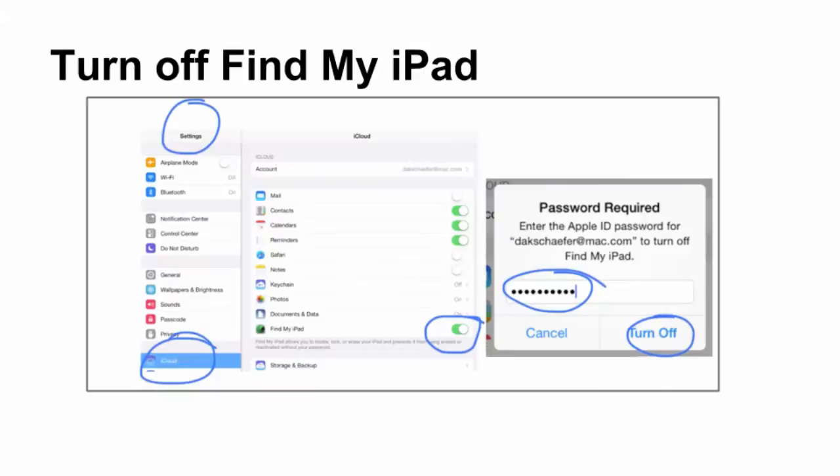Mrs. Benson has already sent out emails about this, but make sure you turn off Find My iPad. Go into Settings, iCloud, Turn Off Find My iPad. You will need to enter your Apple ID and password and then press Turn It Off.